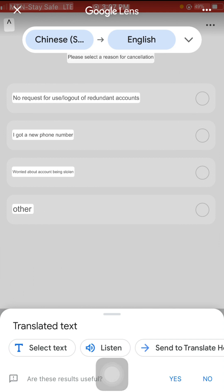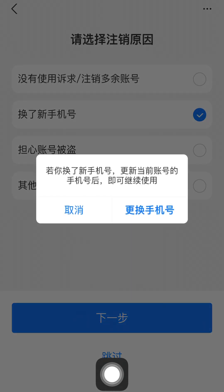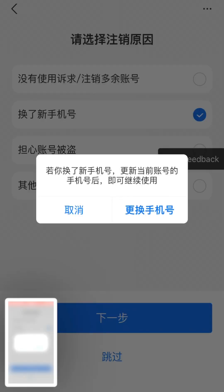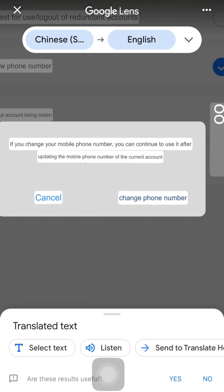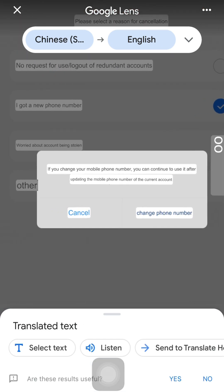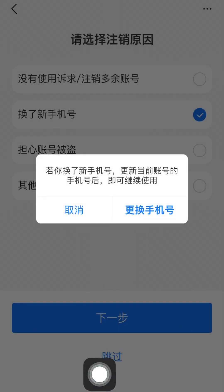The first option is no request for use, log out, or redundant account. The second one means you've gotten a new phone number. The third option is worried about account being stolen. You can select whichever fits your situation, or click 'Other' to write your own reason. Note that if you select 'got a new number,' Alipay will offer you the option to change your phone number instead of deleting the entire account — they don't want to lose a customer.